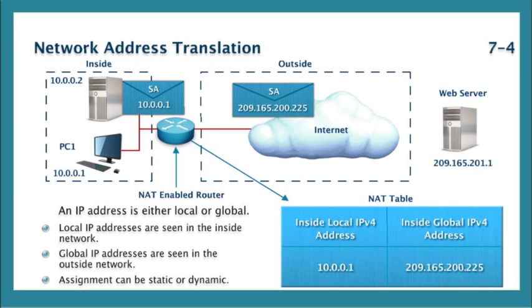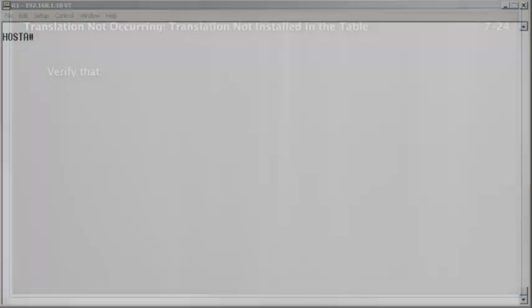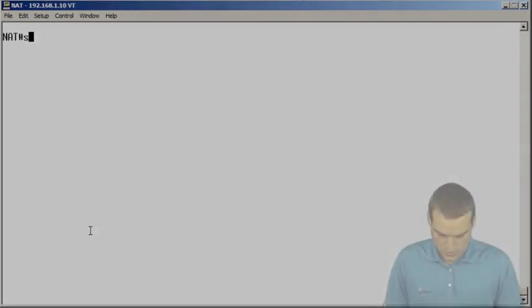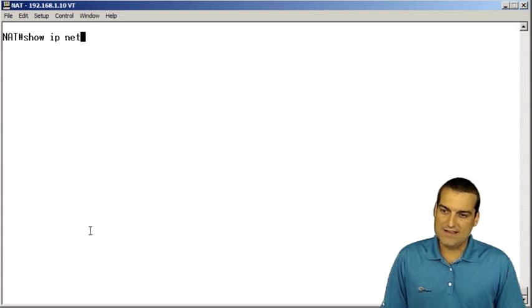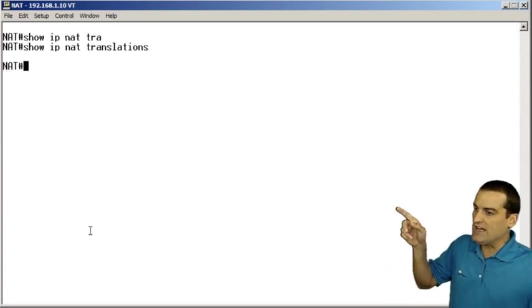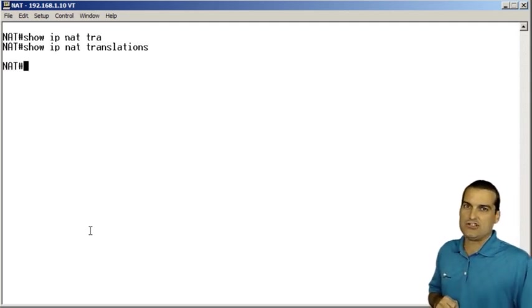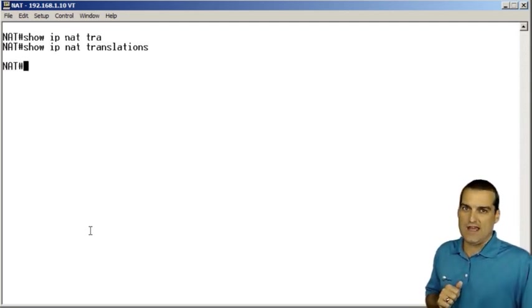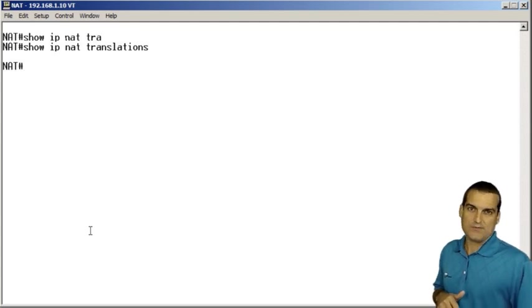But what happens when things go wrong? Specifically, what happens if we have a translation that we expect to occur that is not occurring in the translation table? If we go to our NAT router from that particular illustration we showed you and we do the command show IP NAT translations and we don't see a translation entry, how should we troubleshoot that? Well, let's walk through the steps.